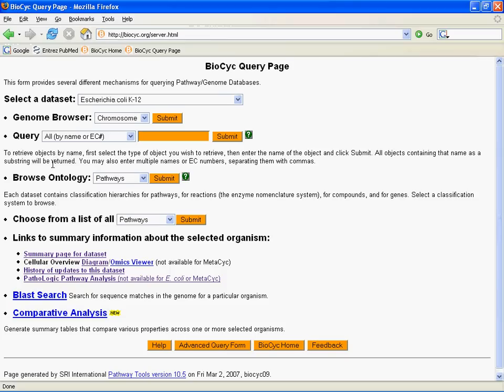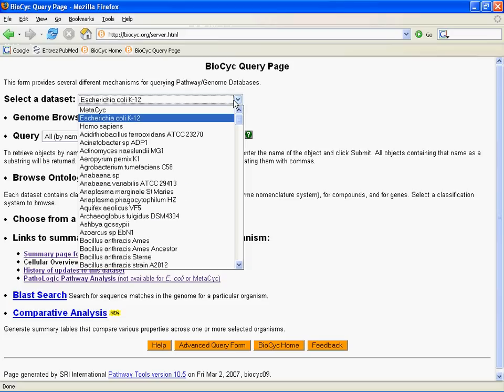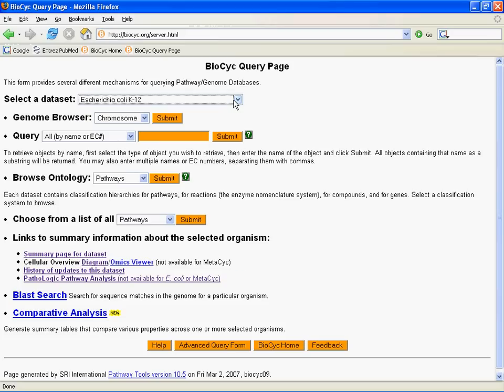So to explore this topic, we're going to try to answer a simple biological question about E. coli. Specifically, where does E. coli get its arginine? So to do this, we're going to start at the query page here. We're going to pick E. coli on the drop-down menu. And of course, it's our default. And now I'm going to want to search. So I'm going to go down here to the query line, and I'm going to type arginine again.